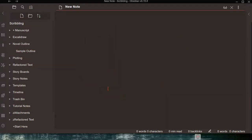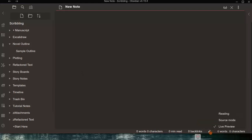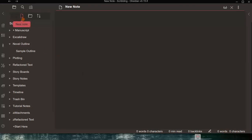The main area is called the Editor — this is where all your writing will be done. Along the bottom you'll see information about character count, word count, estimated reading time, backlinks, and any links you've made to a note, plus the live preview, reading, or source mode indicator. There are also icons for creating a new note, a new folder, and changing the sort order of items in the binder.